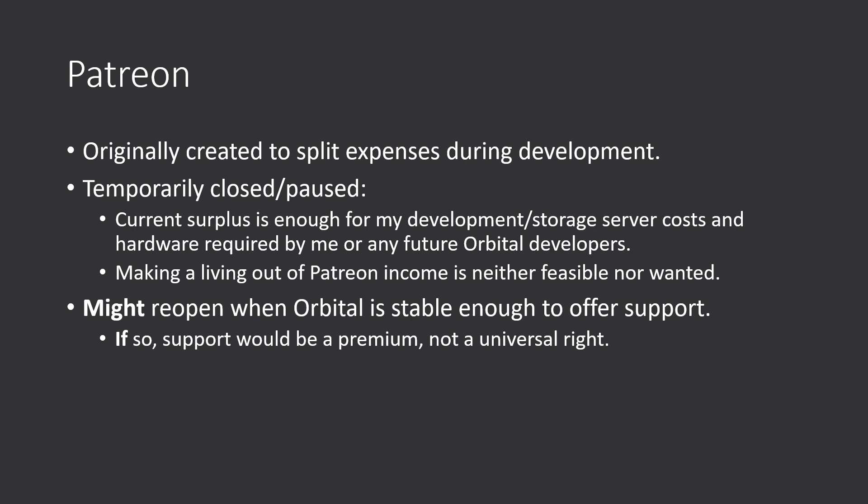If anyone wants to contribute to Orbital full-time, after the sources are, of course, released, it could be considered to be reopened. As far as I'm concerned, the only reason I would reopen Patreon is if Orbital is stable enough to offer support. And if so, it would be just a premium, right?